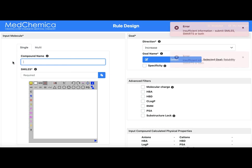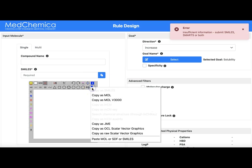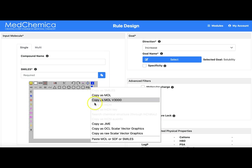The symbol with two blue triangles is another method for entering a structure. Here it's possible to paste in a SMILES string or an SDF or MOL block from the clipboard.